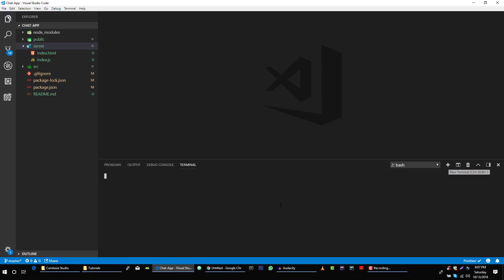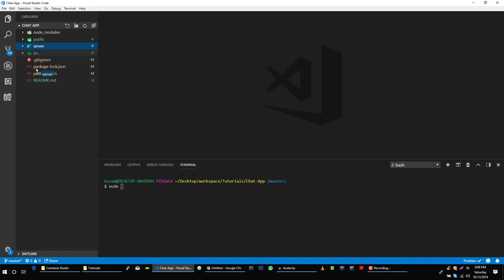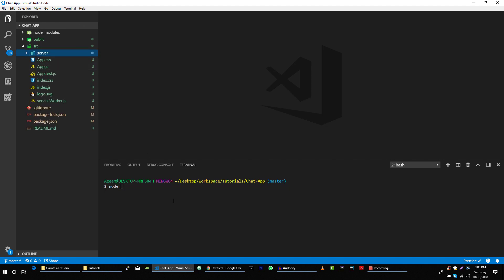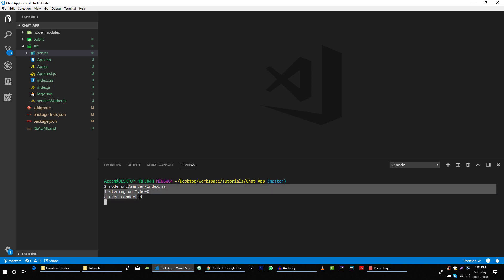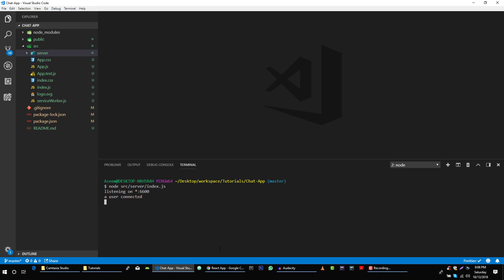Let's open another terminal and run node. Let me move this folder to our source folder — so in the source folder we have the server folder, and in that server folder we have the index.js file that we want to run. Our server is running and one user is connected, which means our server is also working fine after all this refactoring and restructuring.